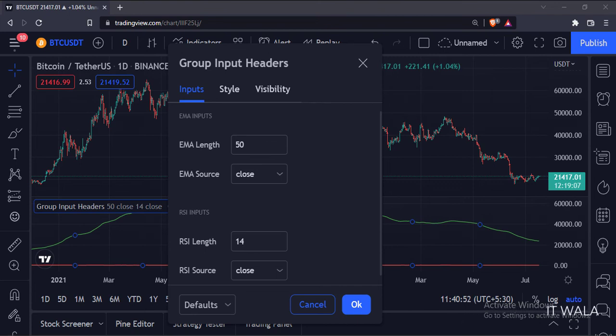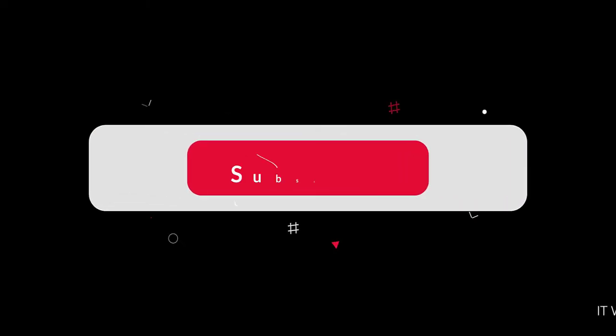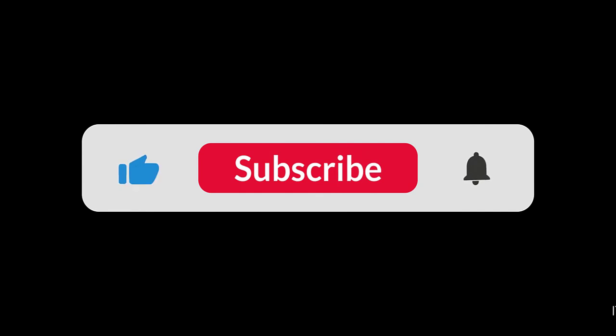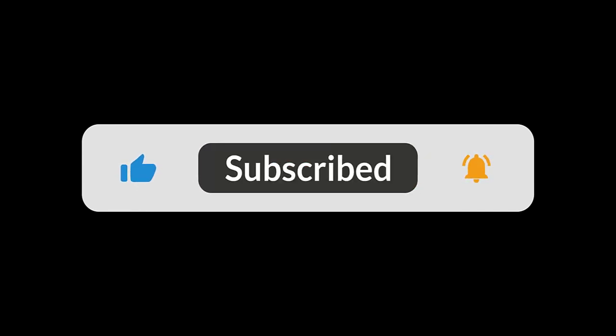So that's it. That's how you can create header group inputs in the TradingView Pine script. Thank you.